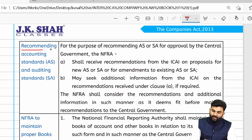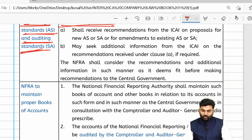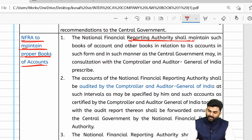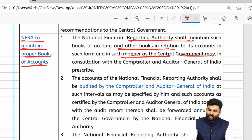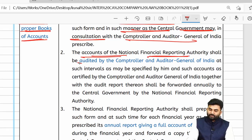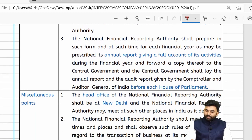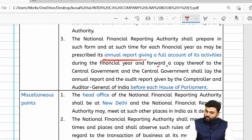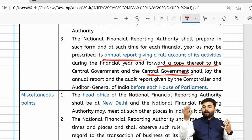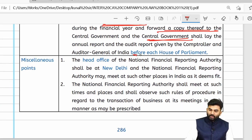NFRA will recommend accounting and auditing standards to the central government. NFRA must maintain its own books of accounts as per the manner directed by the central government, in consultation with C&AG. The books of NFRA are subject to audit by C&AG, who will provide an audit report to the central government. NFRA must also prepare an annual report forwarded to the central government. The central government must submit both the annual report and audit report to each house of parliament.